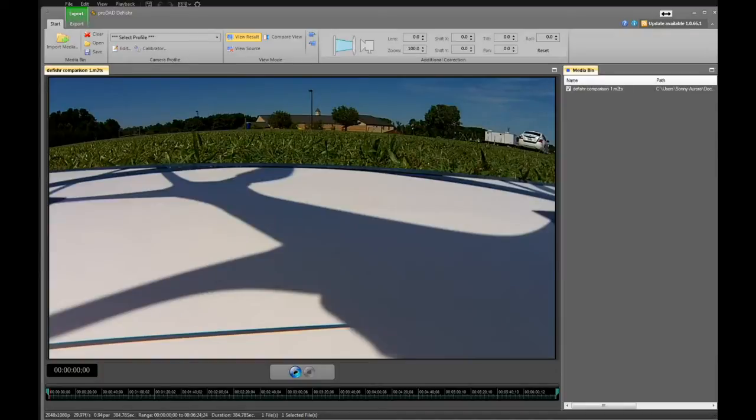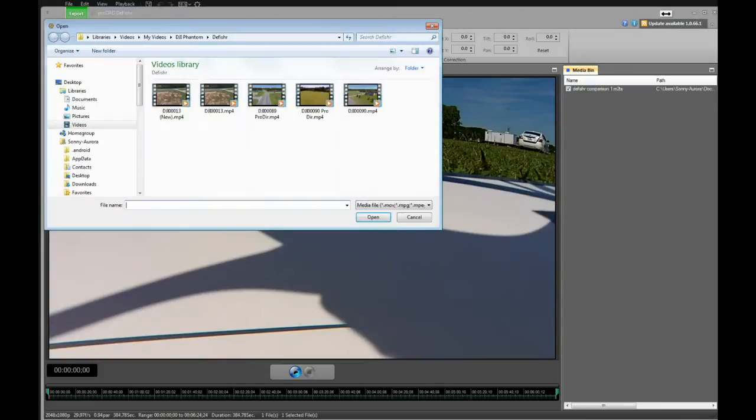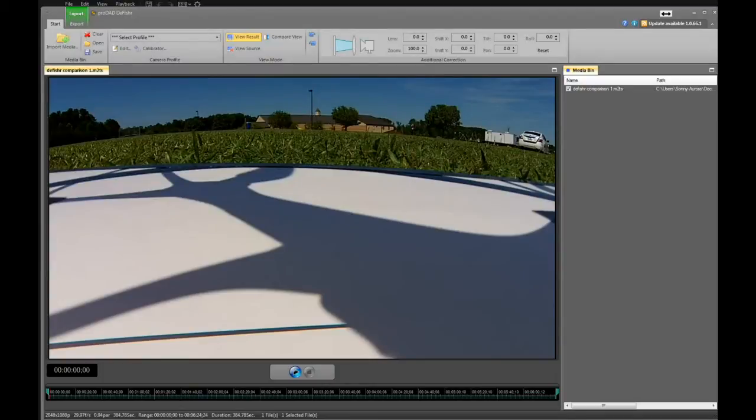The other way I could have gone to my media import and clicked on it and selected my file, but I just did a drag and drop out of Explorer.